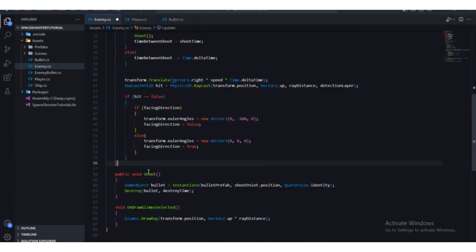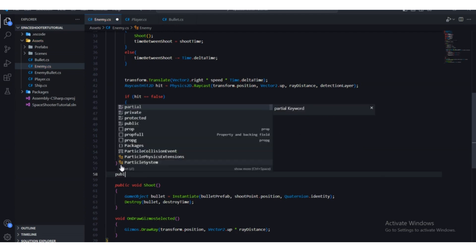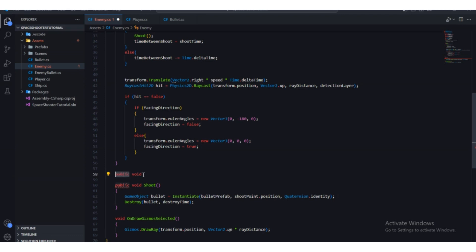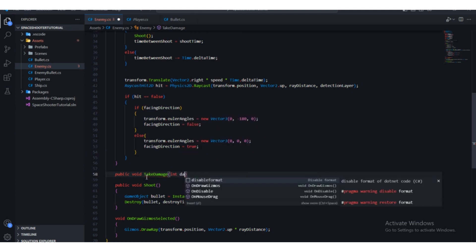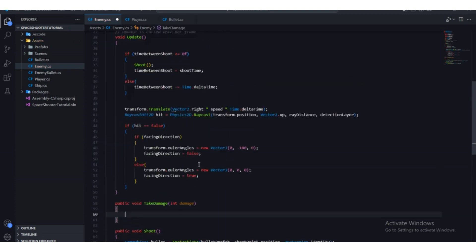So maxHealth is three. Now we're going to create a function. We'll make it public so we can access it from another script — public void TakeDamage. Inside the parentheses it will take an integer argument called 'damage'.